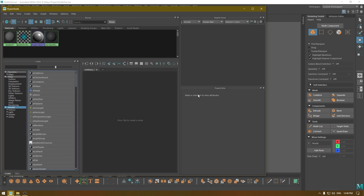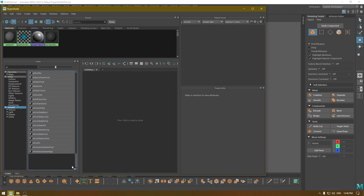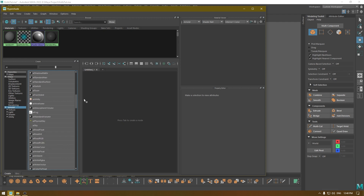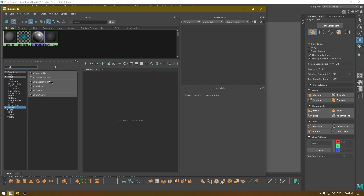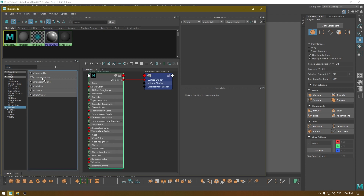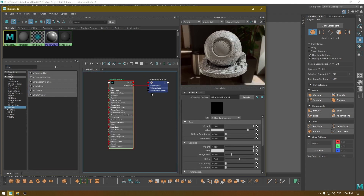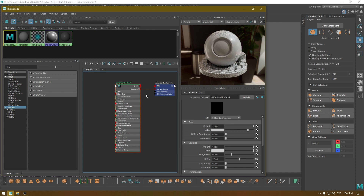To create a new material, you can go here and search for a material. We're going to take a Standard Surface material. If you type 'ai' it's going to show you all the materials from Arnold — every material and shader from Arnold has 'ai' as a prefix. Type 'ai standard surface', click on the shader and it's going to import it into the tab, creating a node you can use to texture or shade your objects.